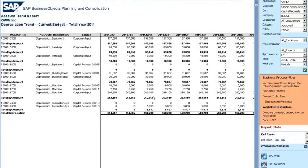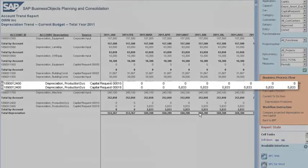Using the account trend report, my peers in finance can understand how the proposed capital spending will affect the income statement. Looking ahead to 2011, the first report shows the projected depreciation expense of all the capital asset requests that have been approved in the current capital planning process. In this case, we can see the depreciation expense of the two capital asset requests for our safety initiative project.